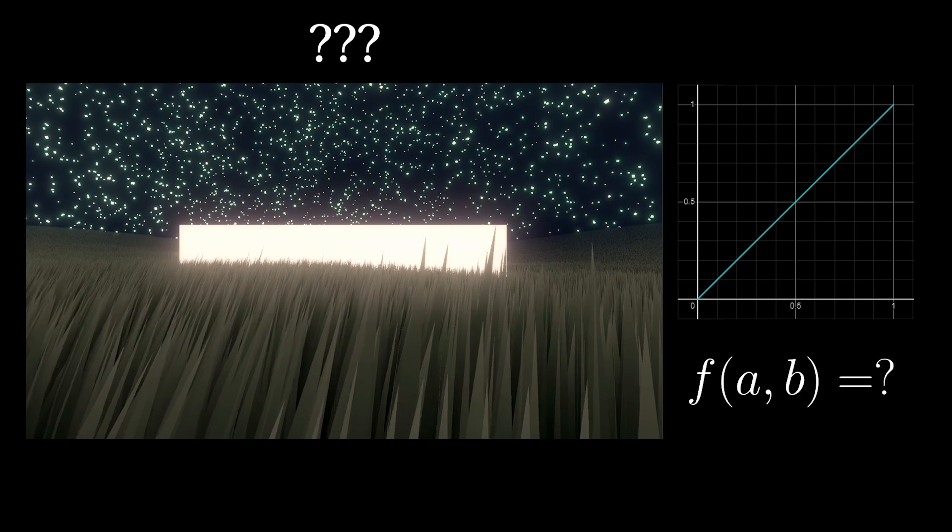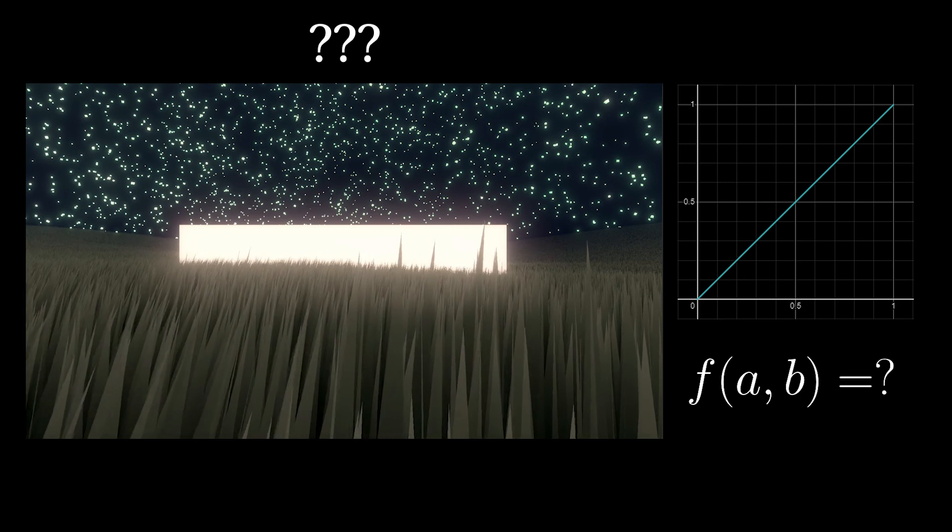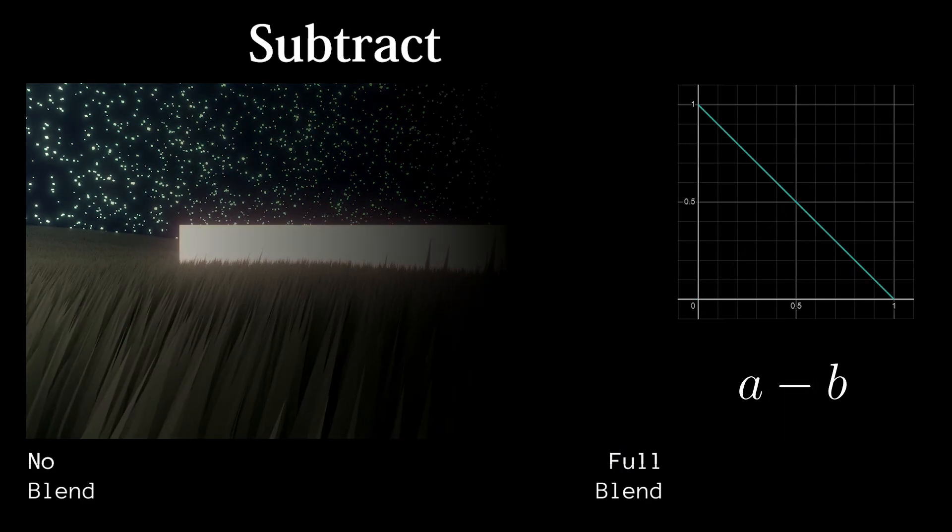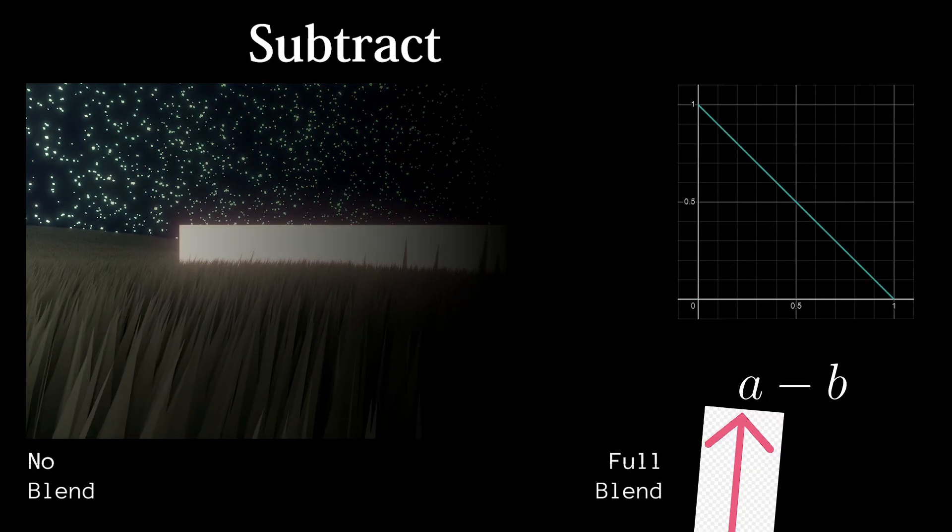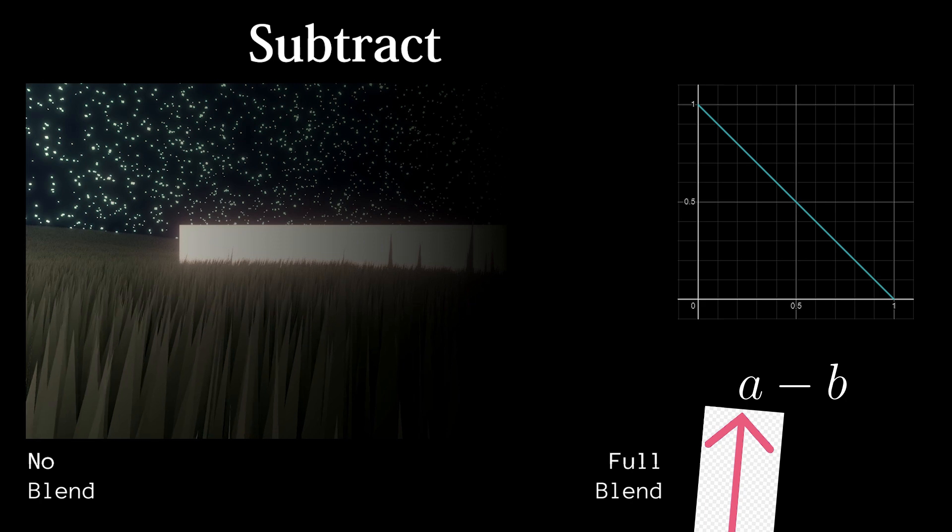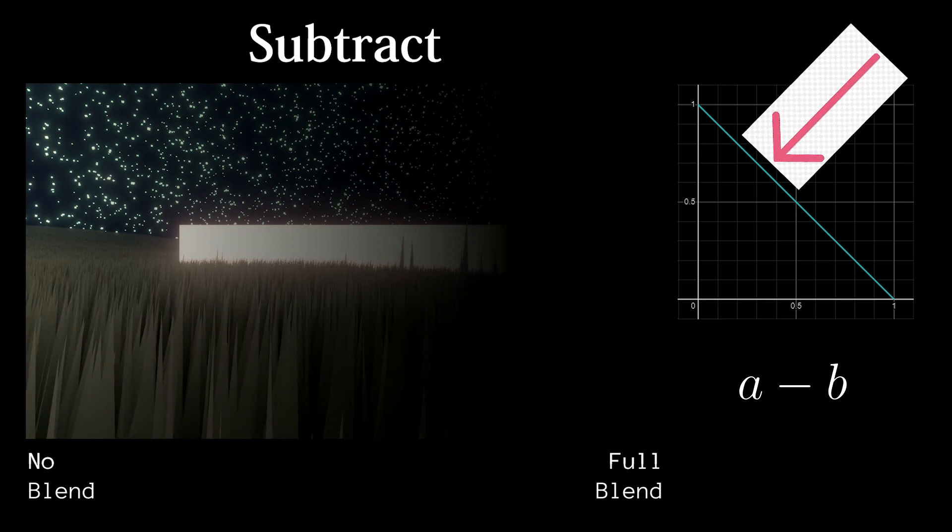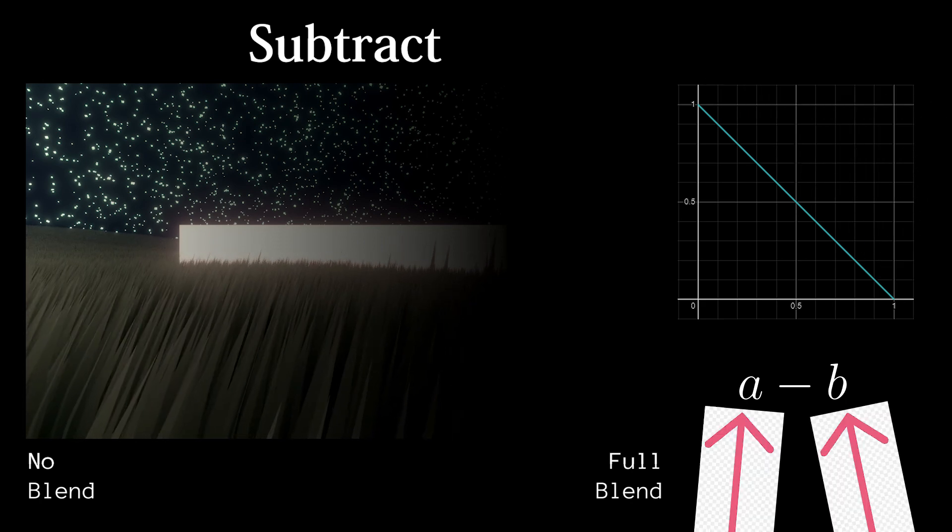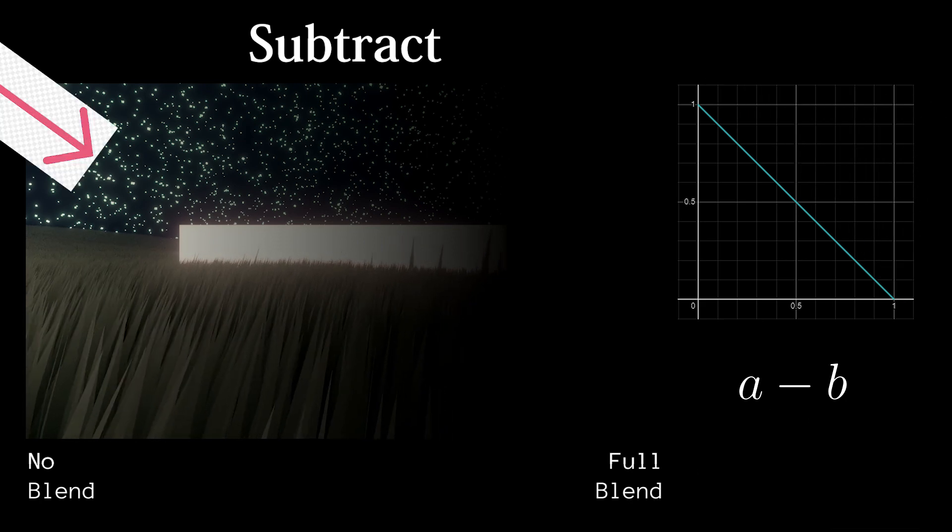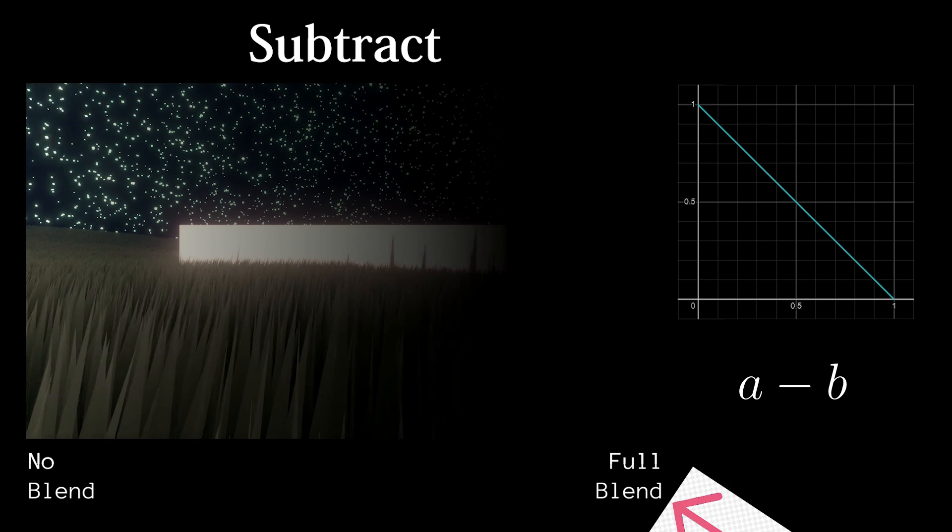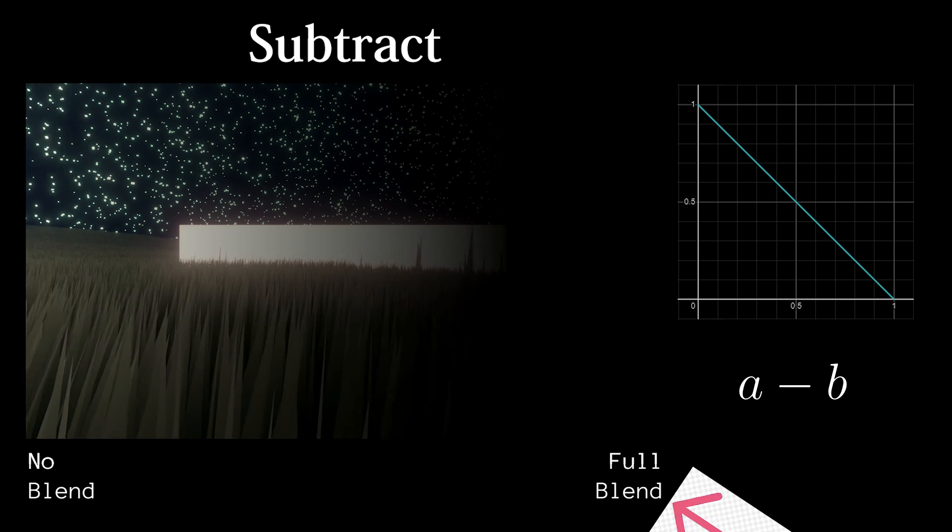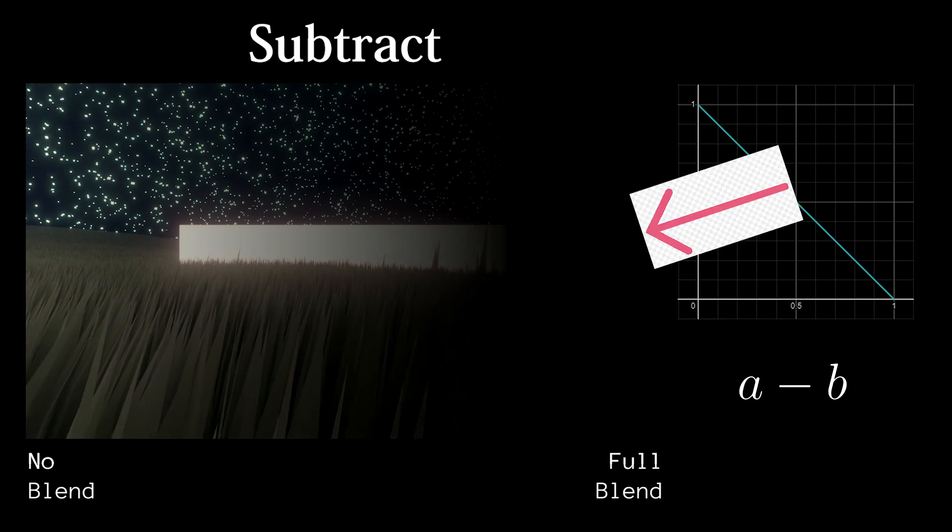The simplest darken blend mode is subtraction. We will subtract B from A such that the colors decrease in value. Since in this case, A and B are the same image, a complete subtraction blend will result in a black image.